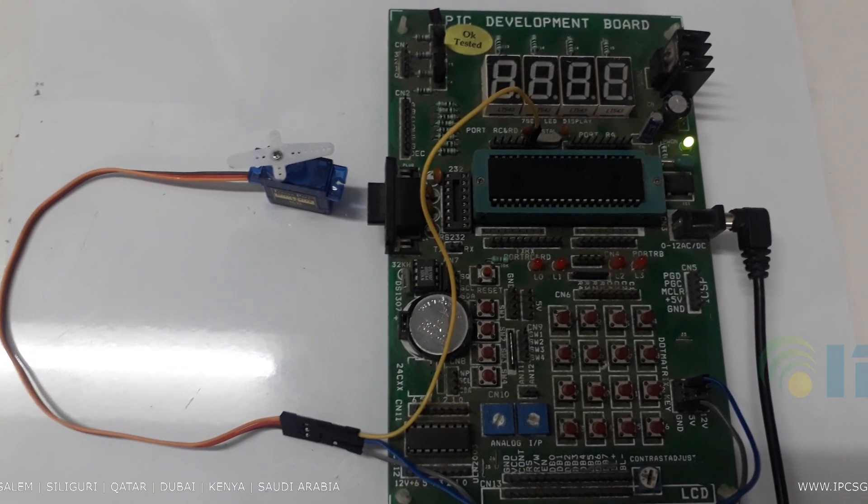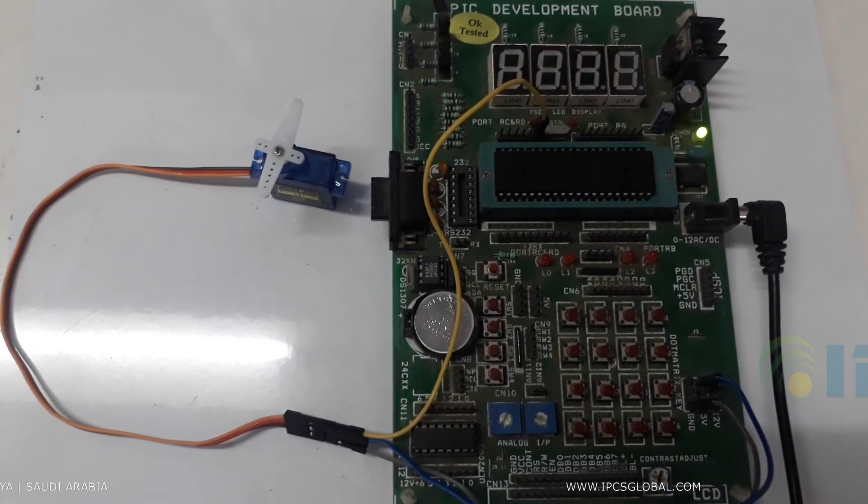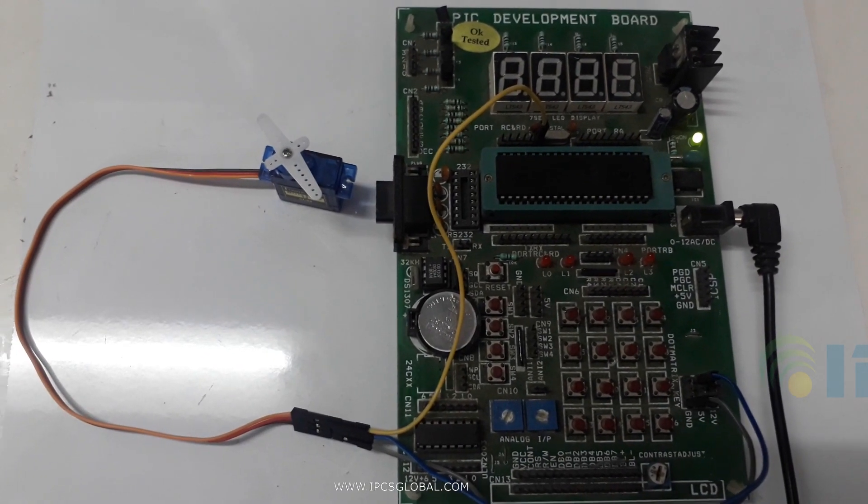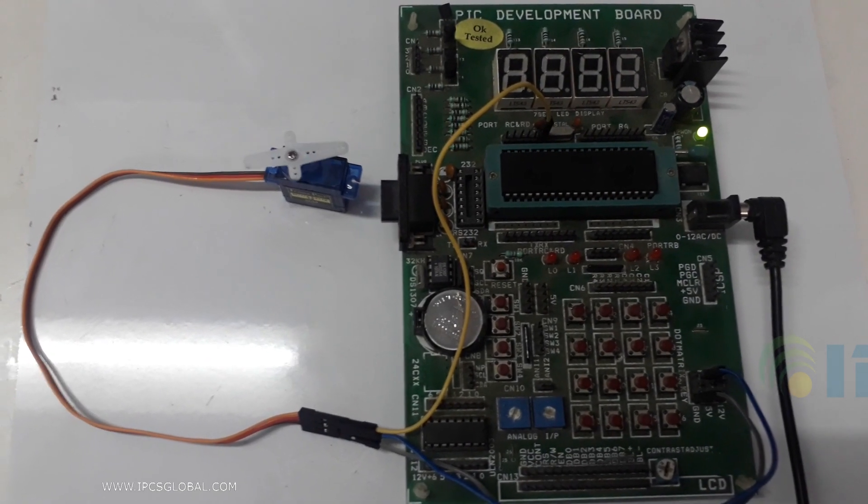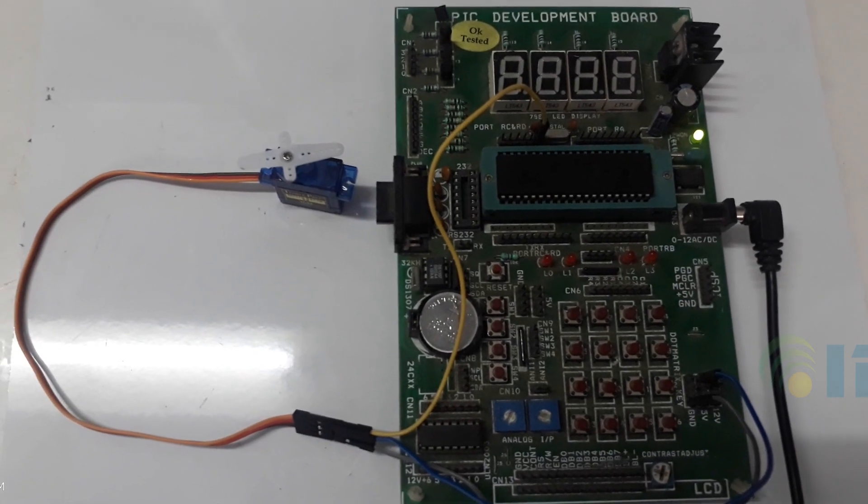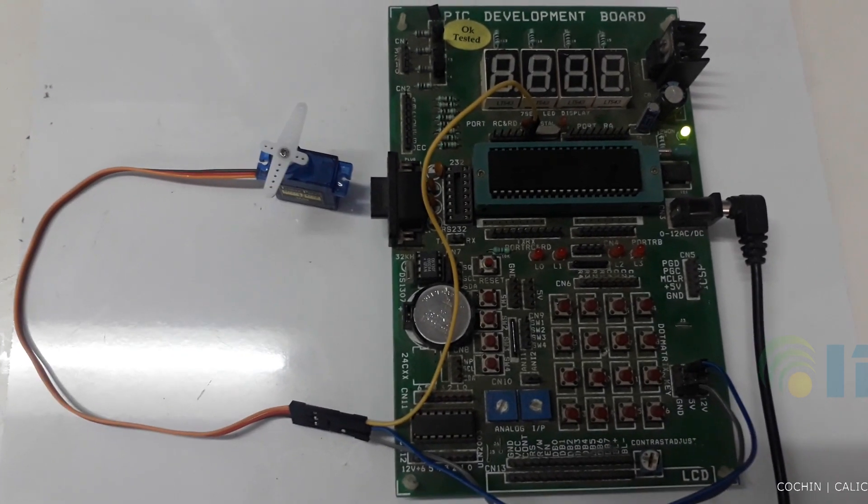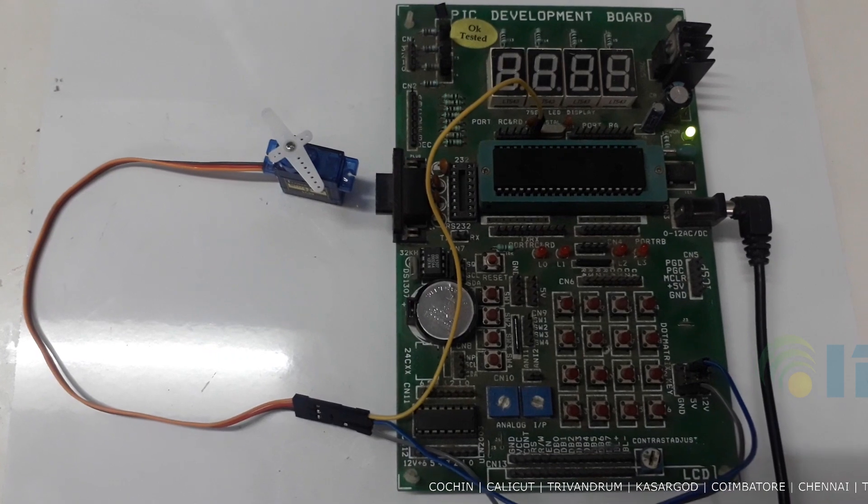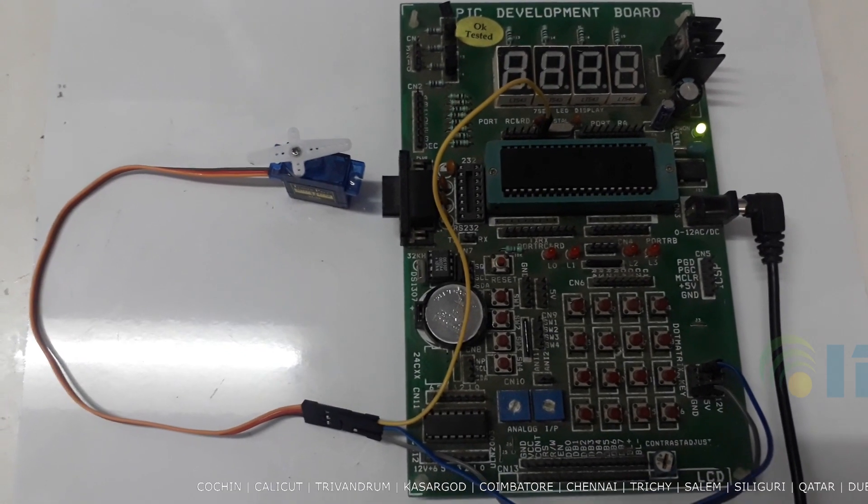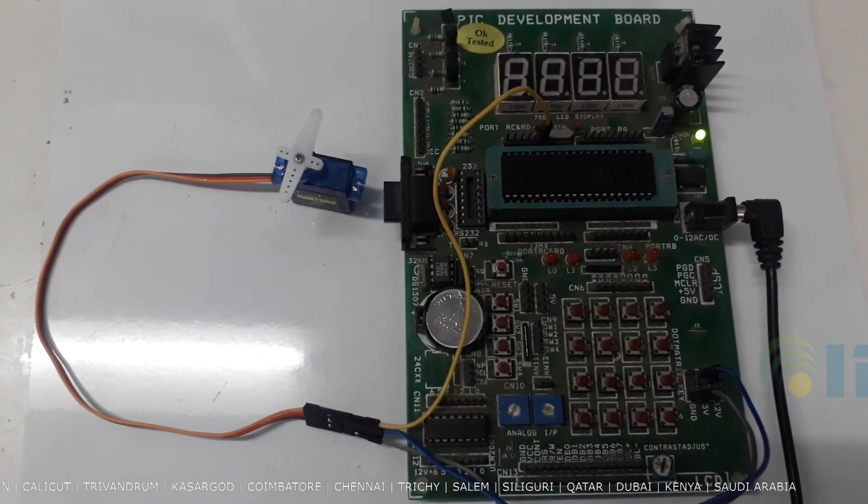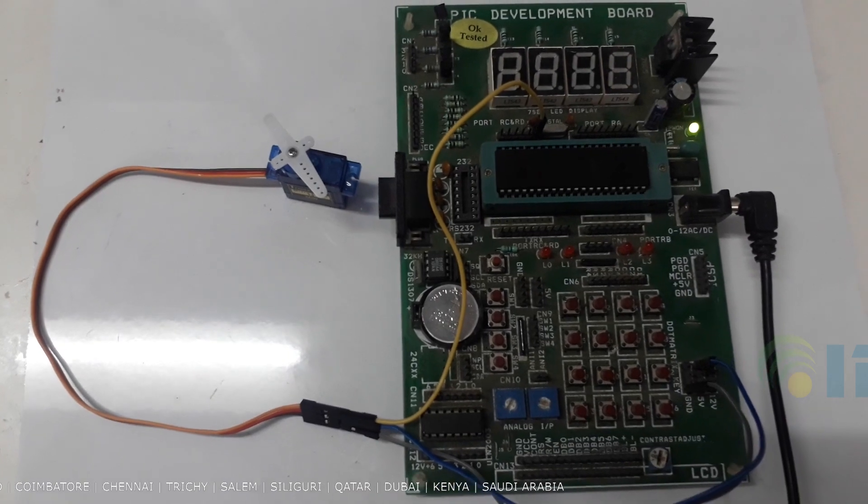I included the simulation and programming for servo interfacing with PIC 16F877A. We are using MPLAB for programming, Proteus for simulation. Thank you.